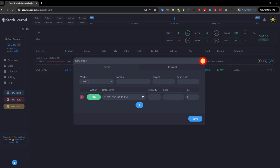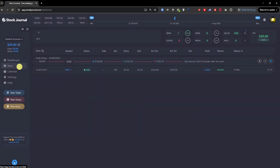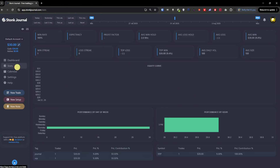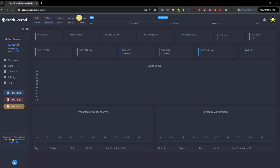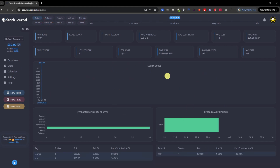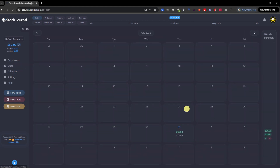You can add new trades and change the time as needed. For the statistics section, once you add trades you'll see data for expected profit factor, average win hold, average loss hold, and all those things. There's also a calendar view where you can see — for example — that you had one trade with $30 profit on a given day.